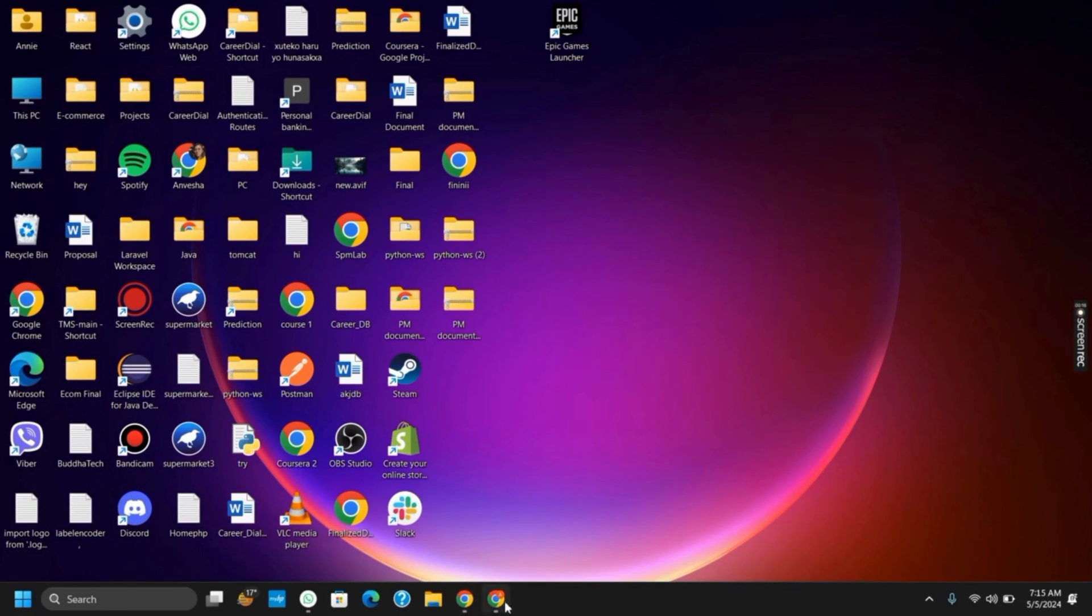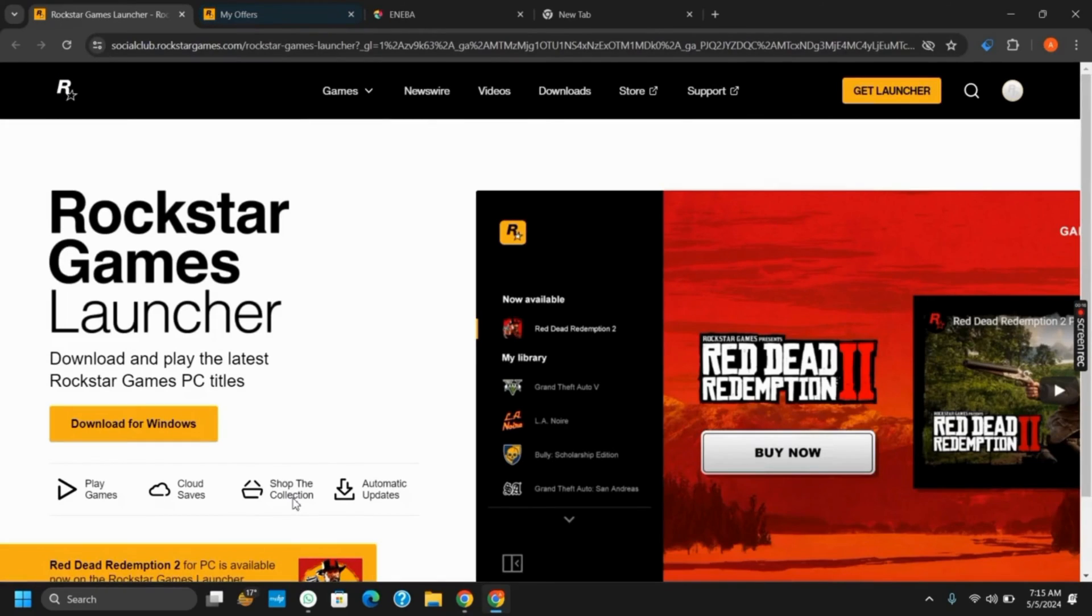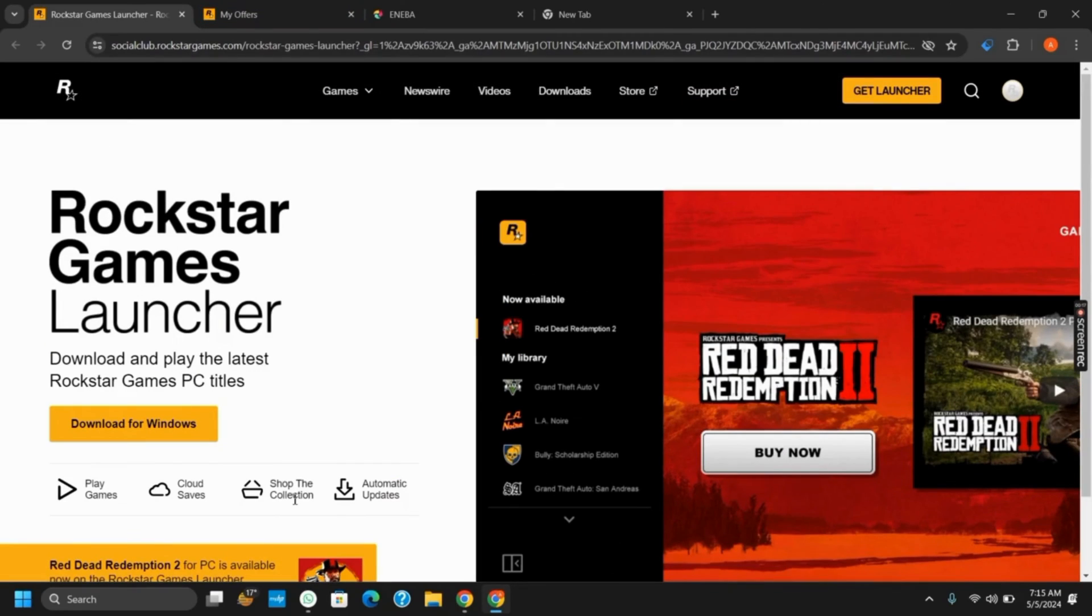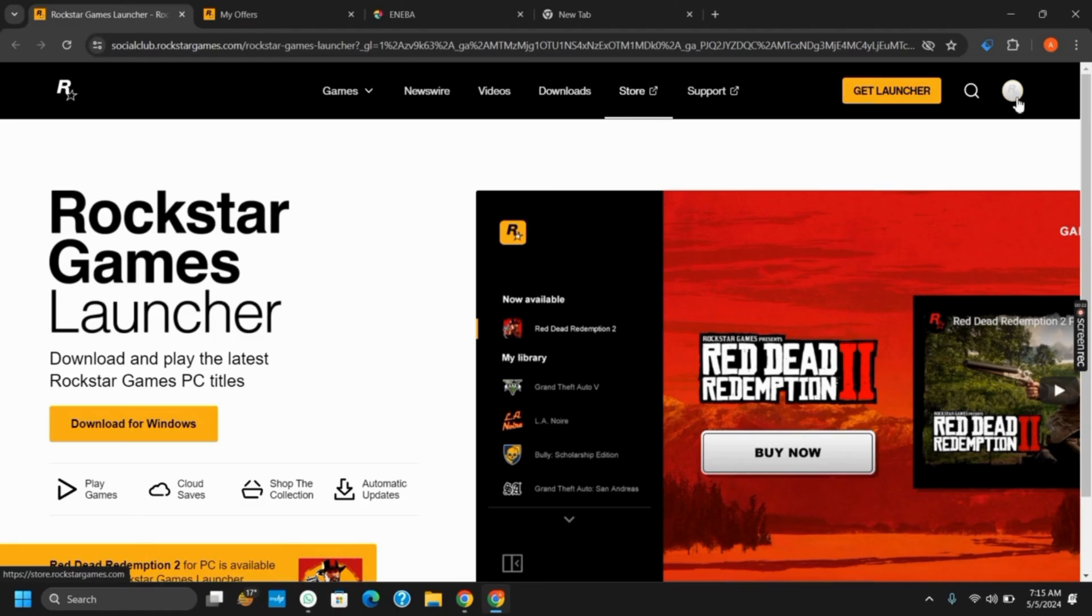To get started with, open any of your browser and launch Rockstar Games Launcher. It could be downloaded on your Windows or you could use the web version as well.